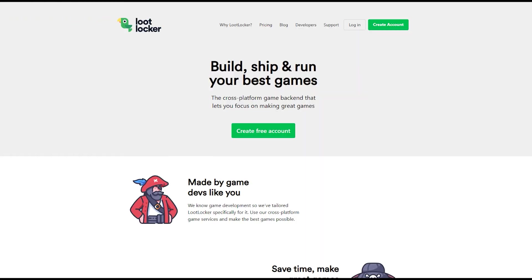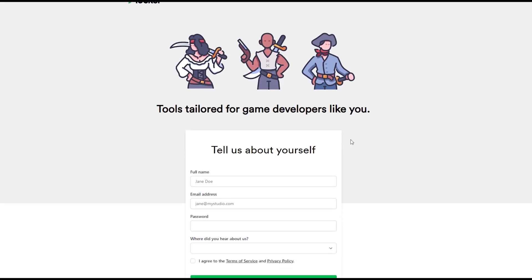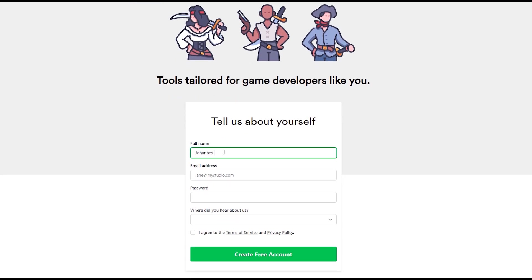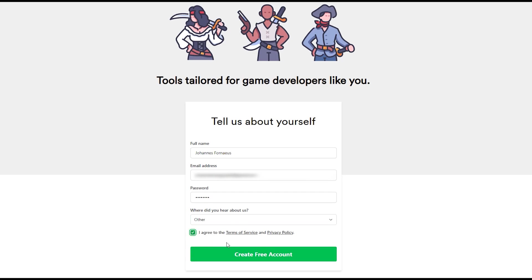Alright, let's get started by creating a LootLocker account. Head over to the LootLocker website and click 'Create Free Account'. Fill out your name, email address, password, and where you heard about LootLocker, then click 'Create Free Account'.